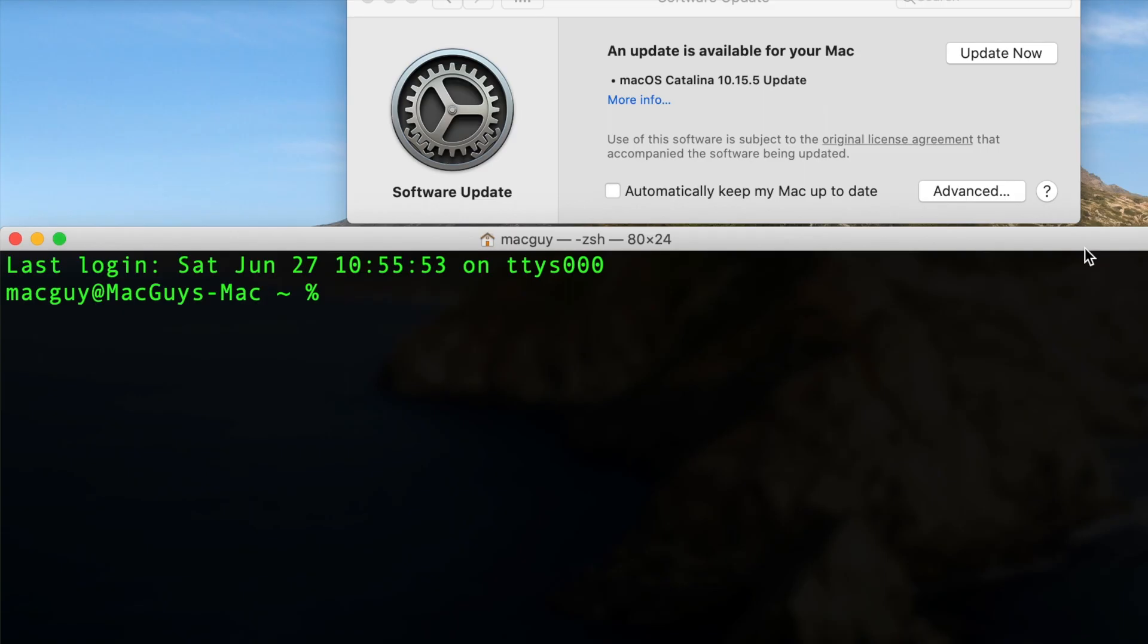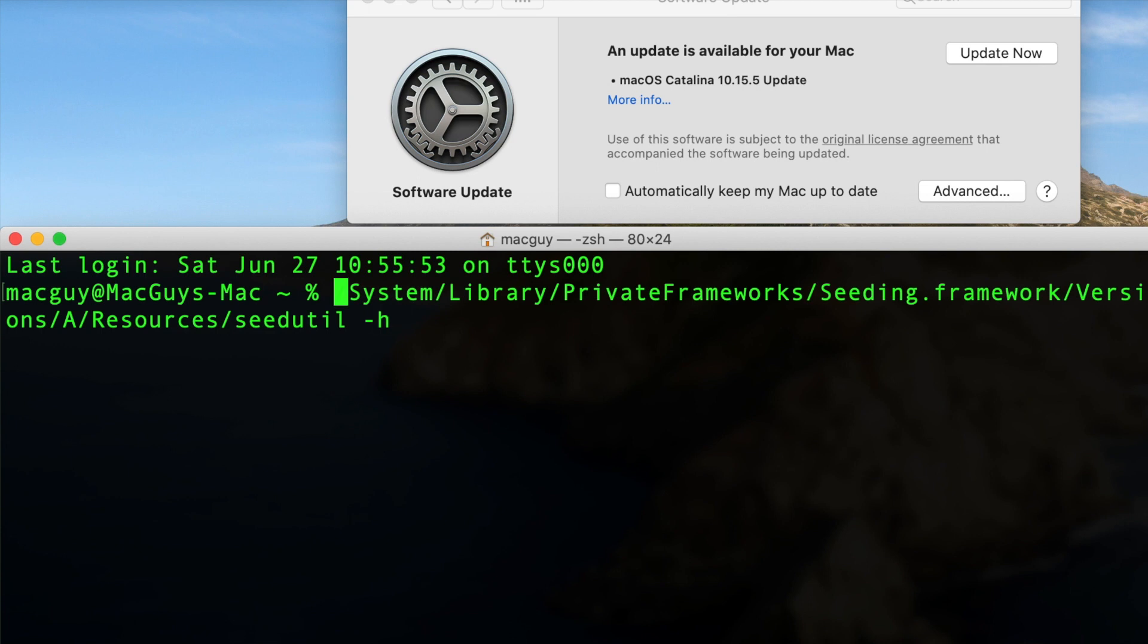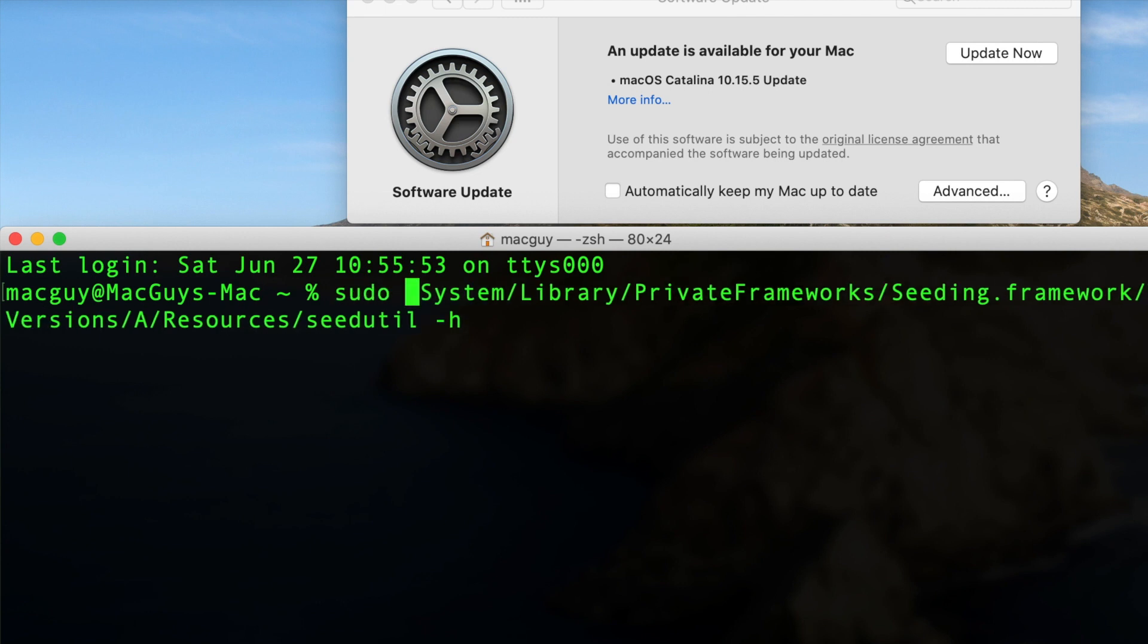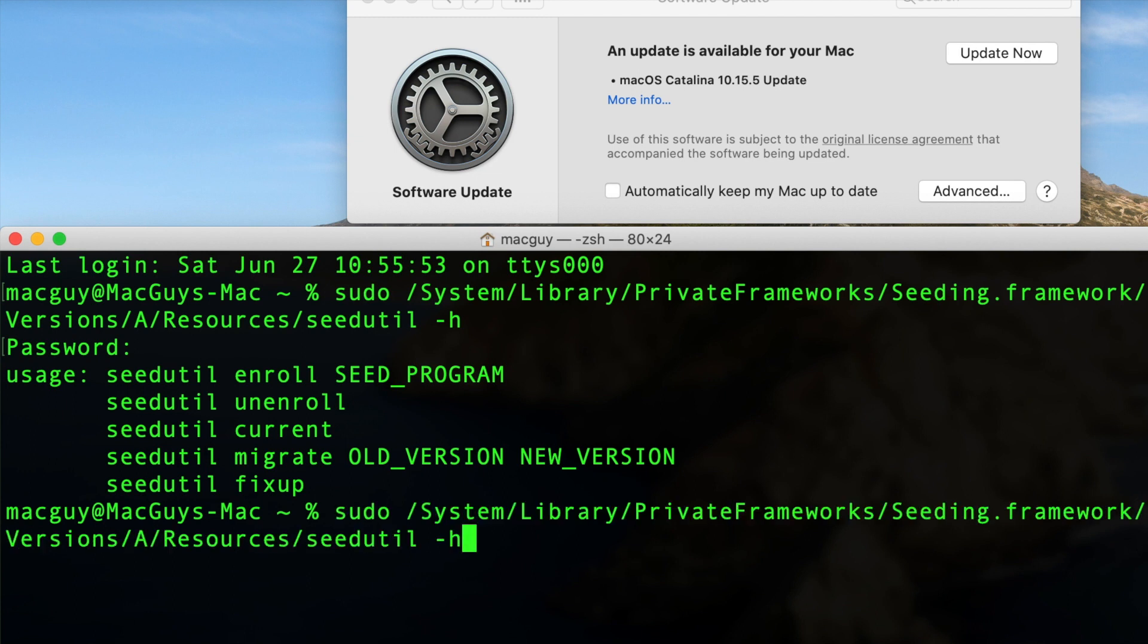As soon as I enroll this Mac into the developer seed program, you're going to see that software update panel change. Alright, so we are going to access the seed utility. The seed utility is what we're going to use in order to set this Mac into the developer seed program. So, I'm going to type in minus H, and what I've got to remember is I need to type sudo, so control A to go back to the beginning of the line. I need to type sudo because this does require elevated permissions. And I'm going to type, and it's going to show us basically the man page. So, what I need to do is I need to arrow up, remove that, type in enroll,